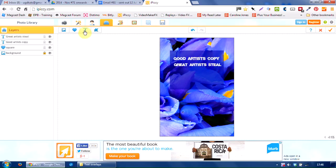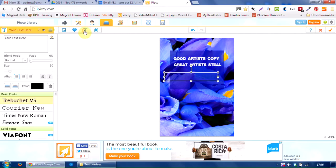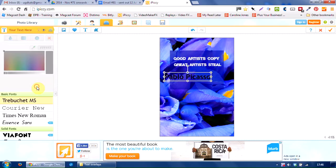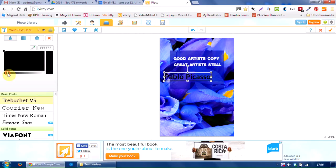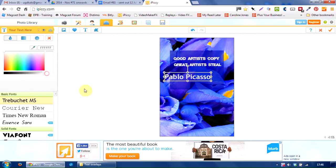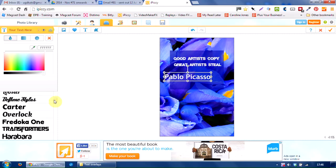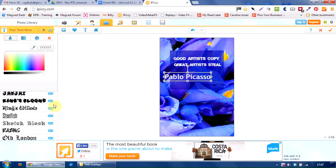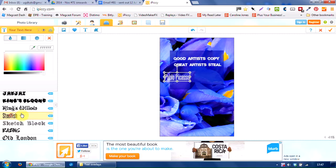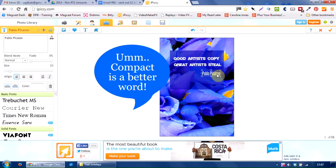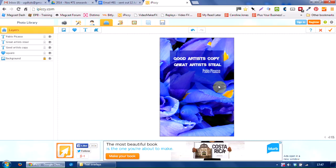And then we want a third line of text for the person. Credit the person who said that. And that was Pablo Picasso. Again, I want that in white. And this time I want to use Steel Fish as the font, because it's nice and narrow, if you like. Okay, so we just pop that there.